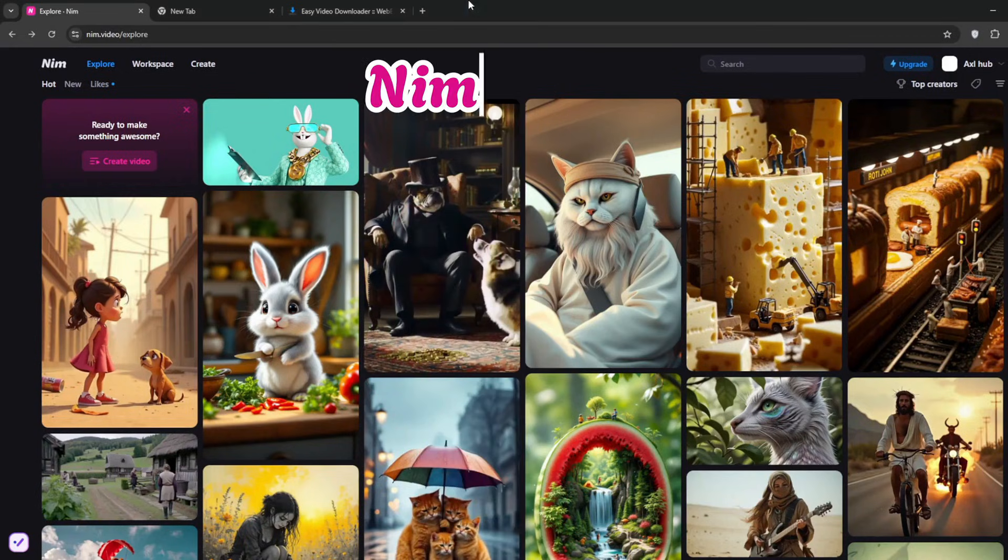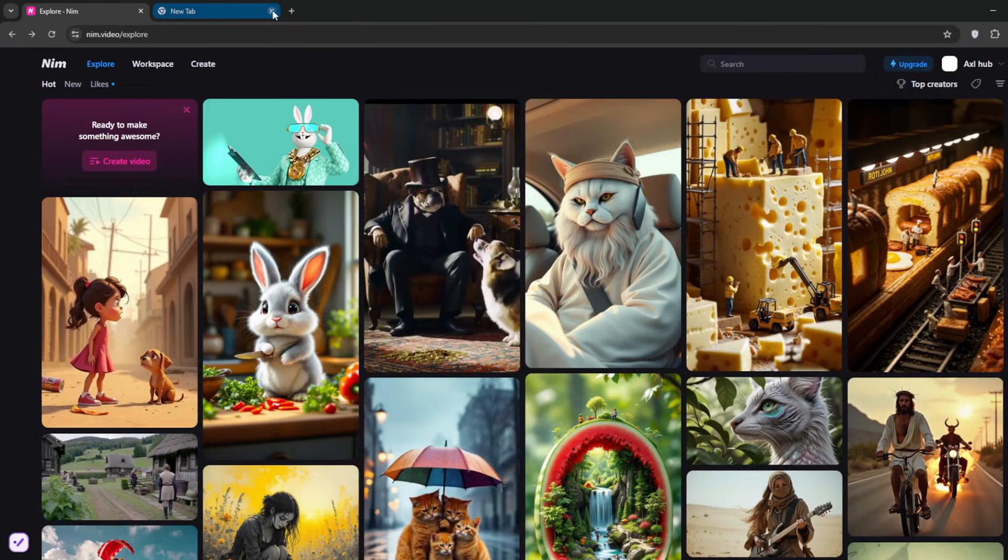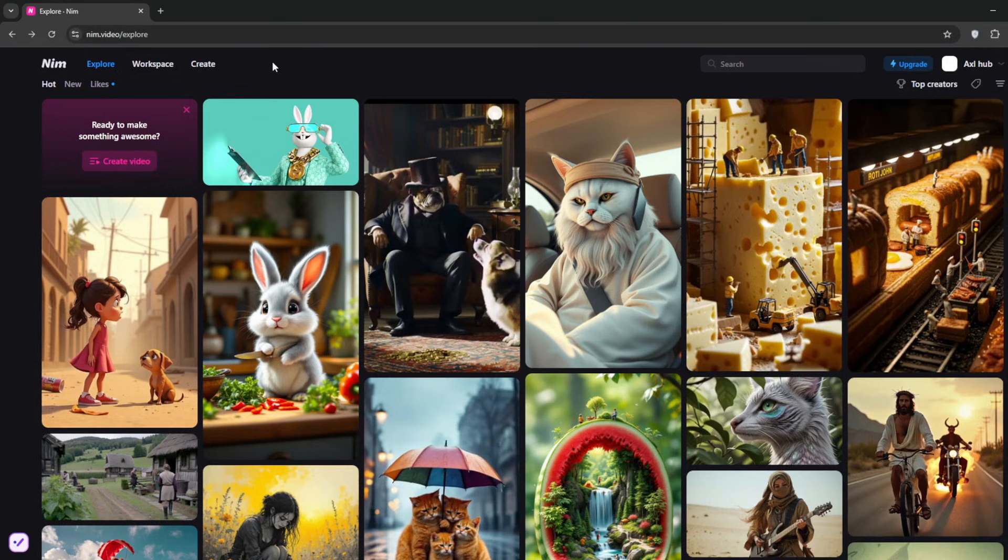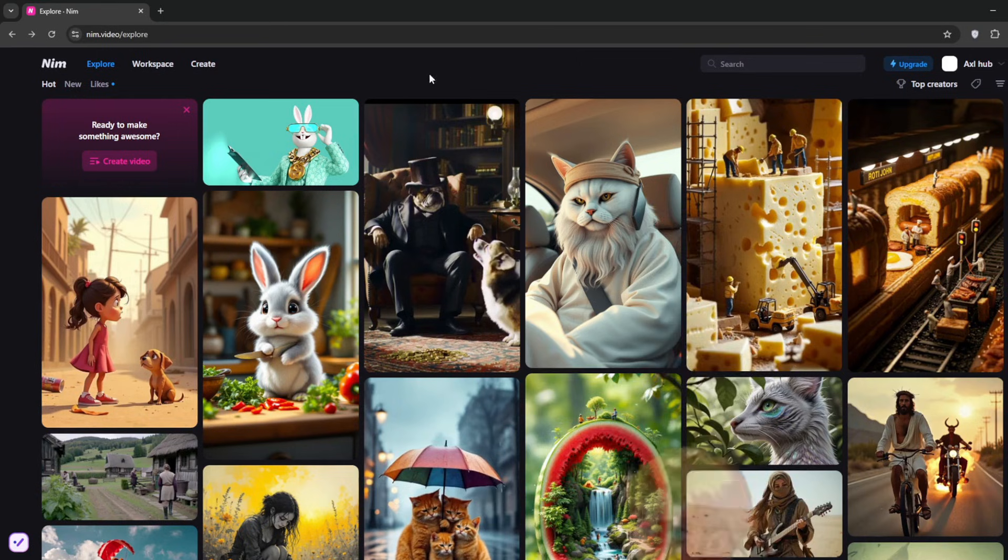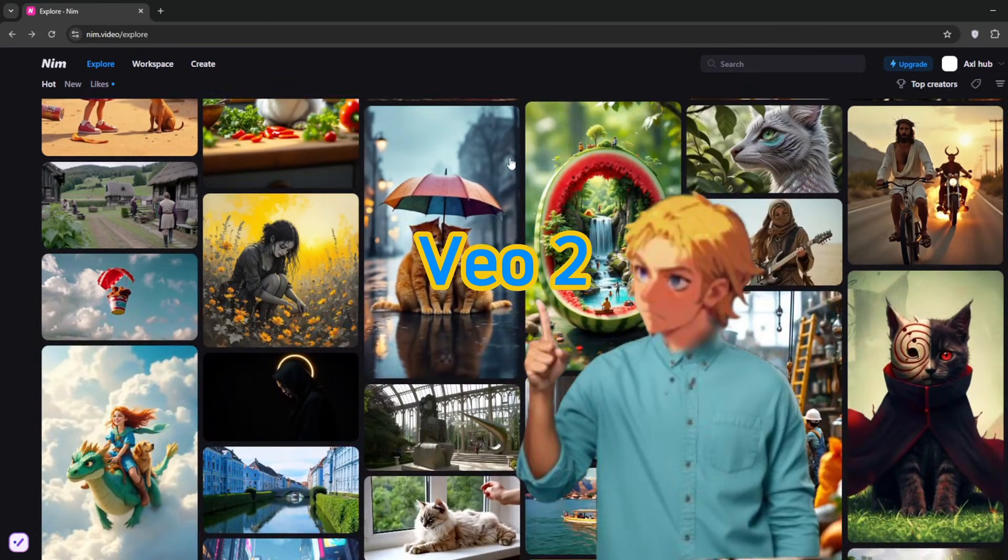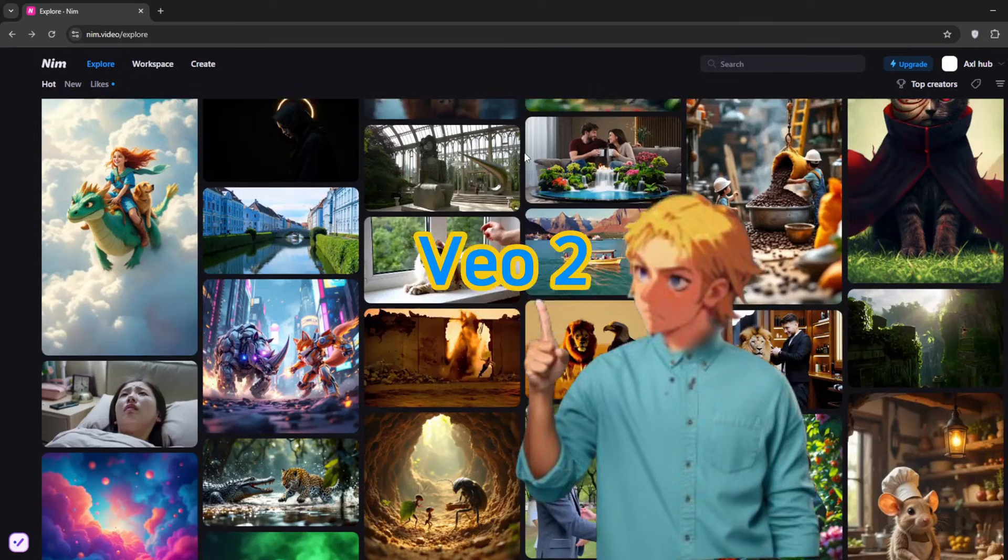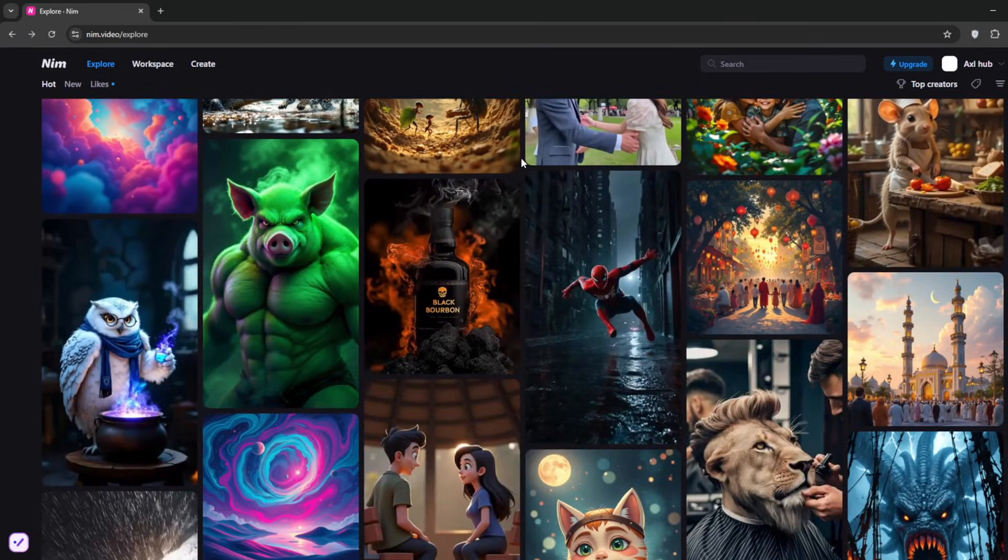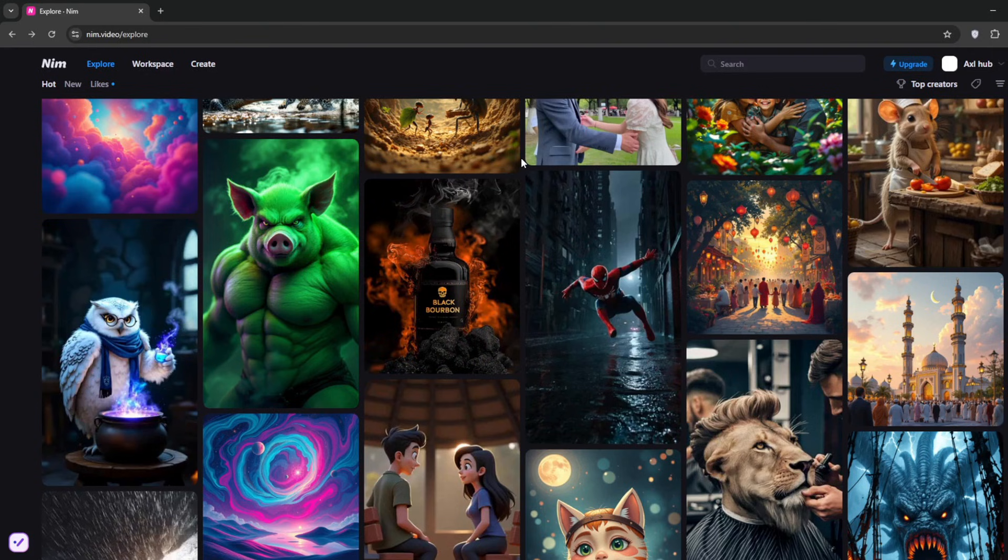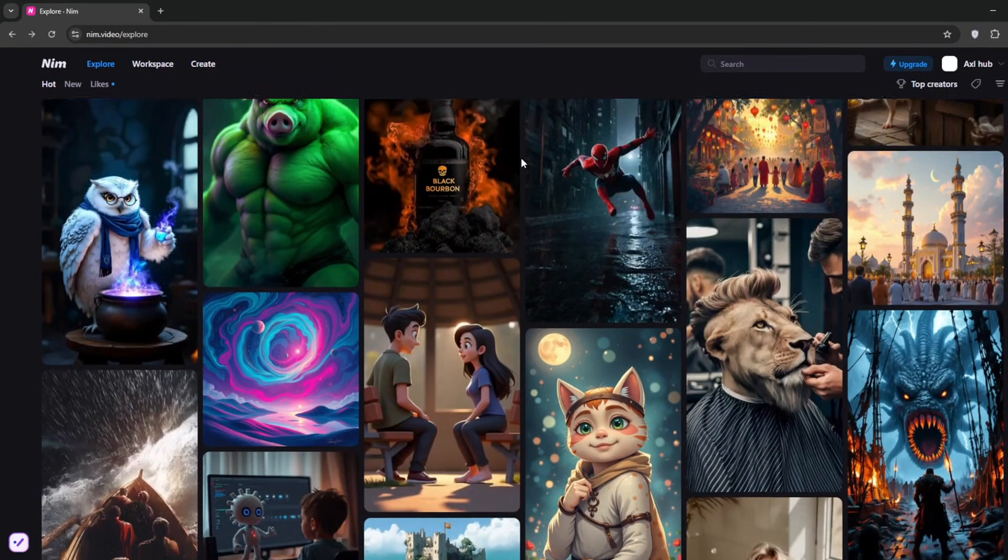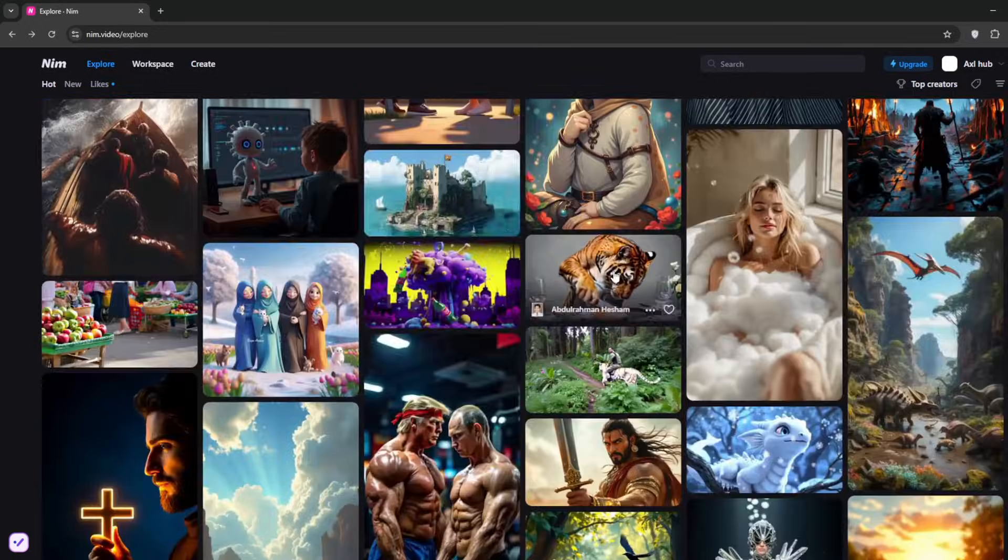This is the website called nimvideo. The link is in the description. It's an all-in-one AI platform for image generation, video generation, and uncensored video generation. Unlike other platforms, you can access VO2 here completely free. VO2 is one of, if not the best, AI video models currently available. And even if you don't want to use it, there's also Cling AI here.